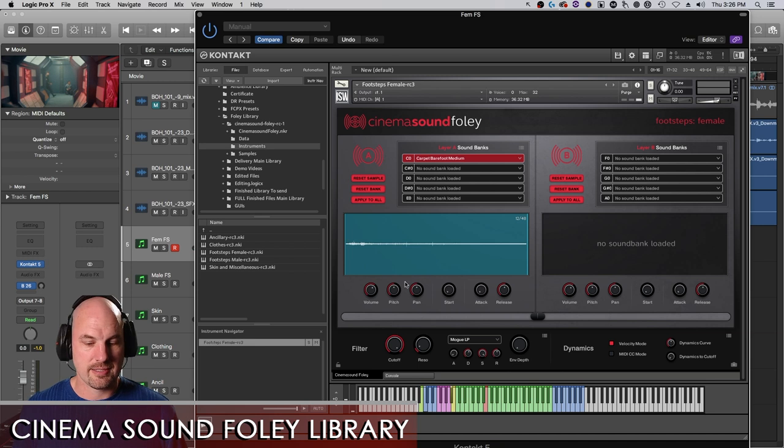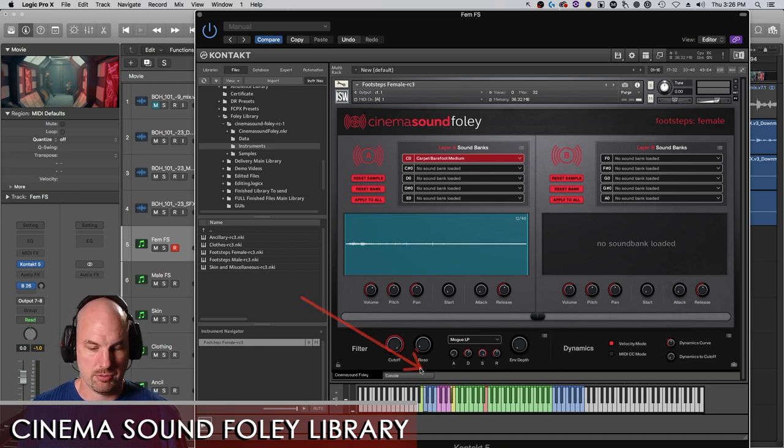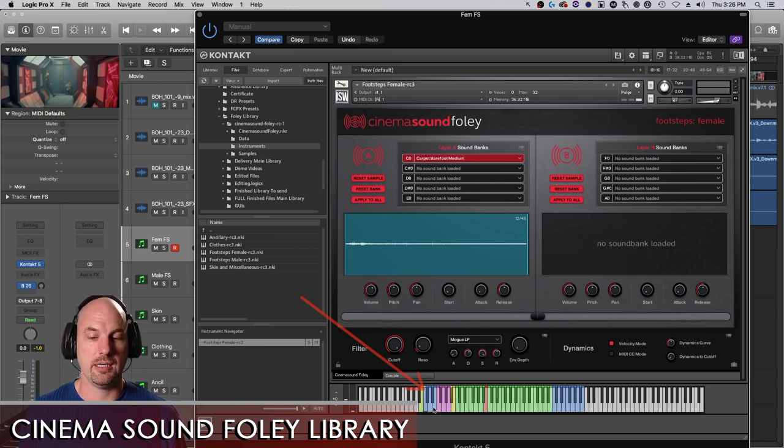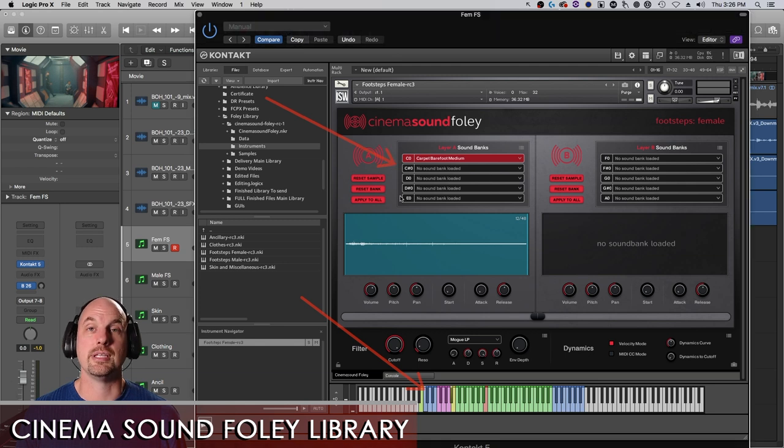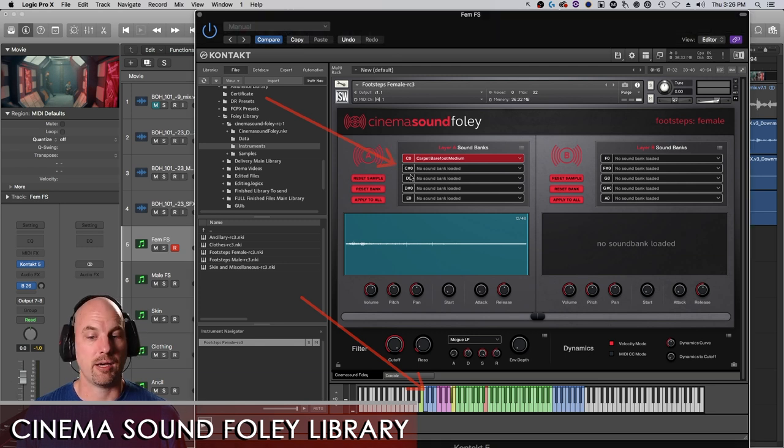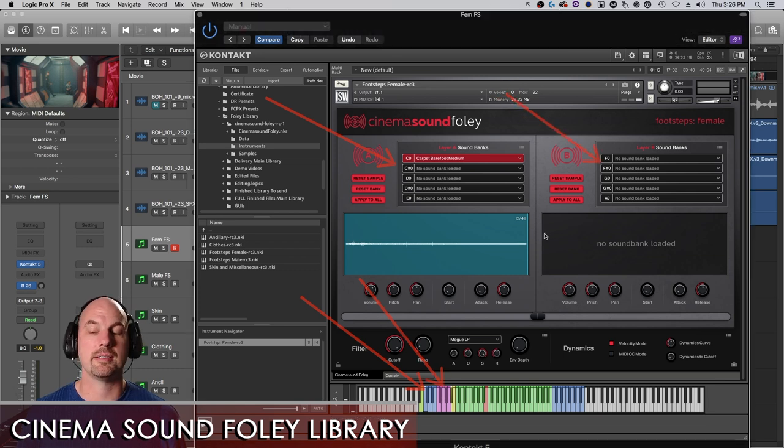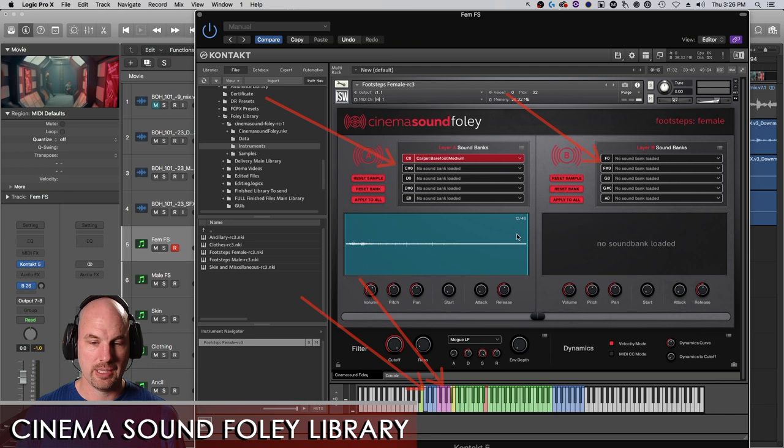All right. So that's the round robin key. These keys down here, the blue keys, the C to the E conveniently correspond to these layer A sound banks. And then the same with the pink lavender, they correspond here to the layer B sound banks, which is totally dope.